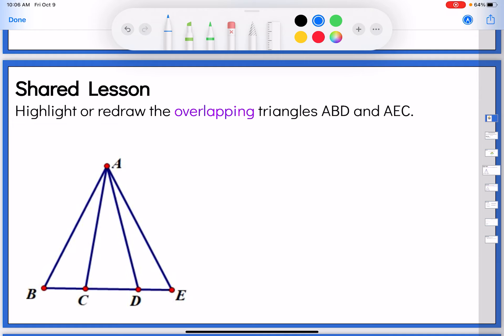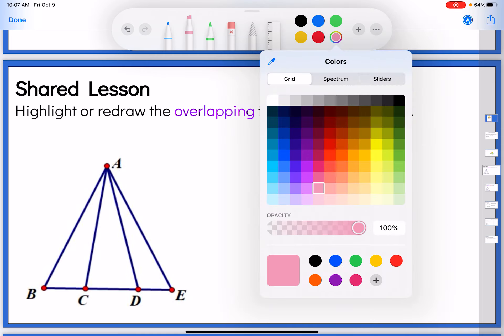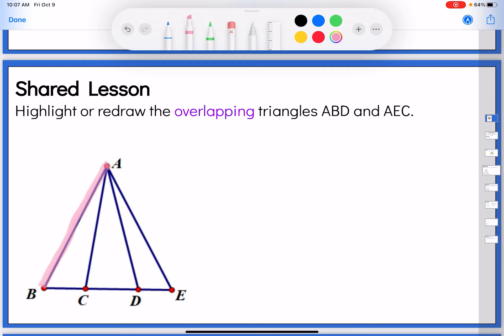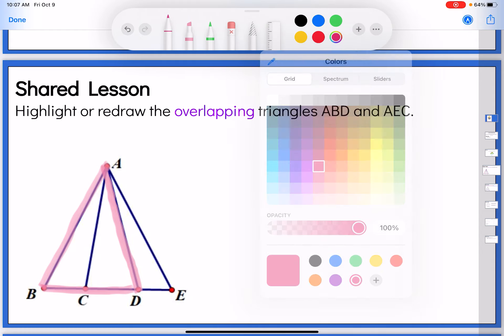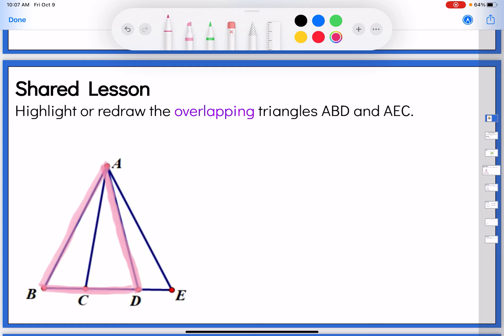Let's see if we can highlight. As I was working through that last one, I highlighted the triangles as I was going and it kind of helps your brain see it. But sometimes just highlighting it isn't enough, and some people need to actually redraw them — that's perfectly fine. So let's see if we can find the overlapping triangles ABD and AEC. Let's start with triangle ABD. I'll get a highlighter ready.